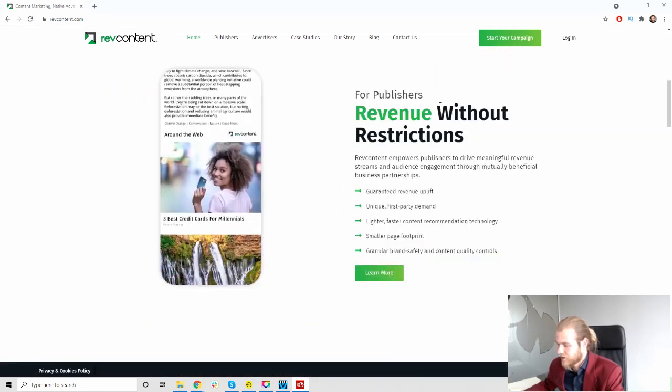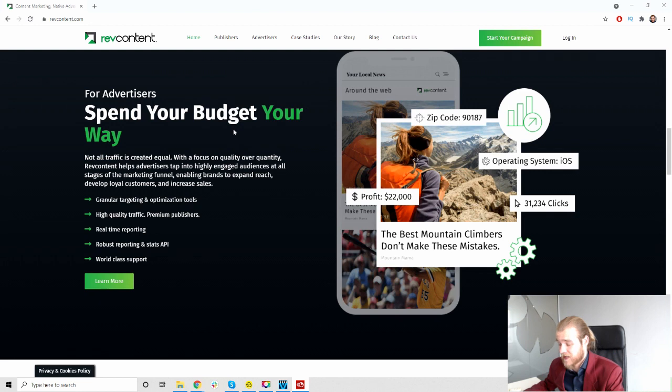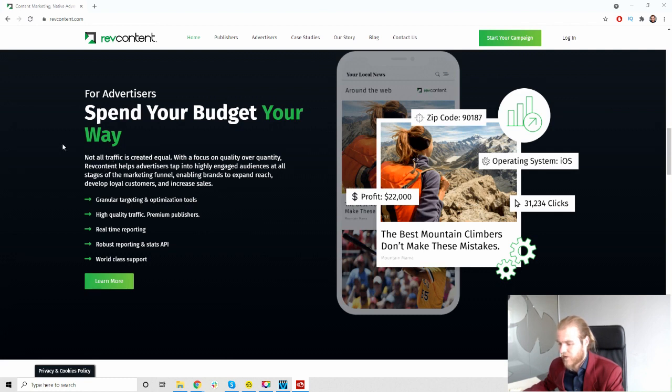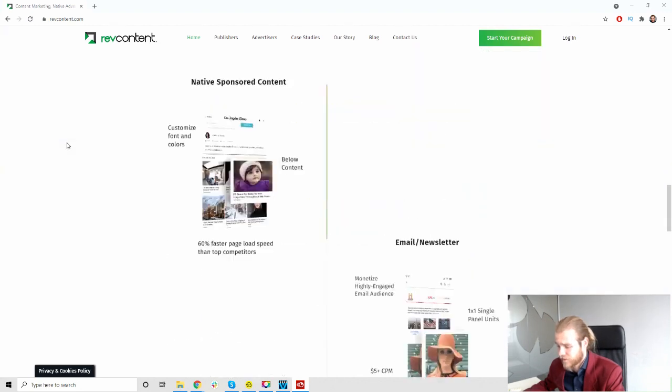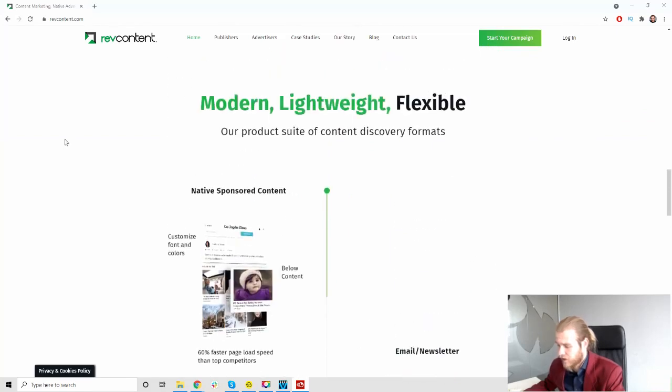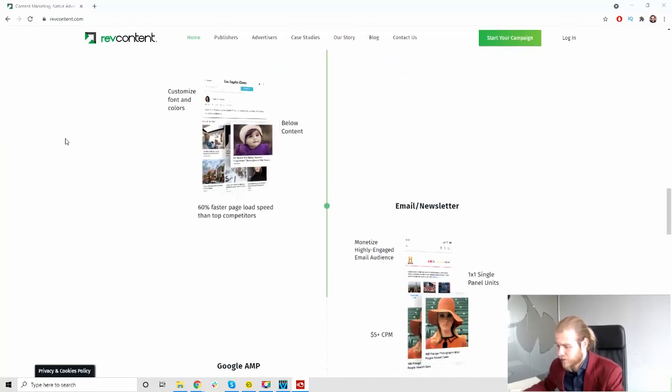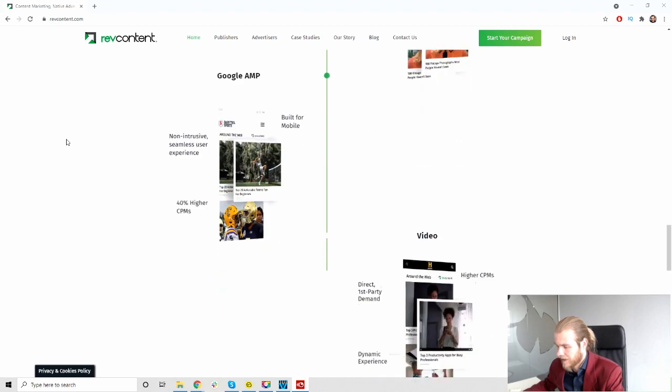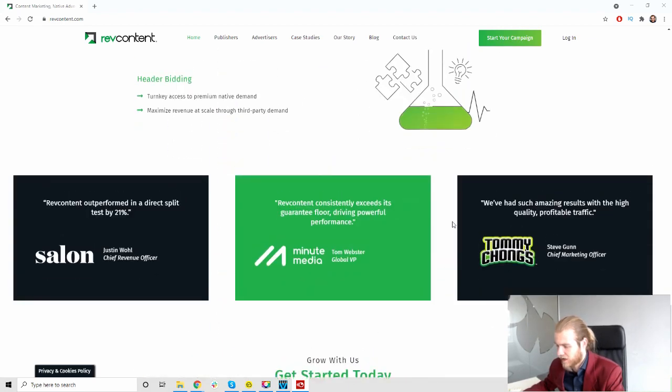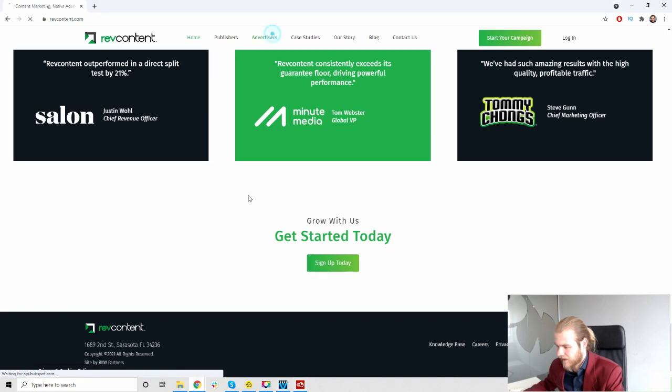Let's look for publishers: revenue without restrictions. For advertisers, that's gonna be us, spend your budgets your way. Not all traffic is created equal. With a focus on quality over quantity, RevContent helps advertisers tap into highly engaged audiences at all stages of the marketing funnel, enabling brands to expand reach, develop loyal customers and increase sales. They have the video option as well.